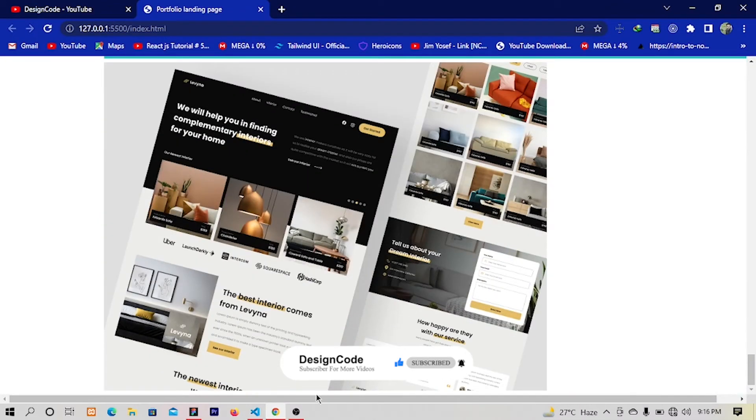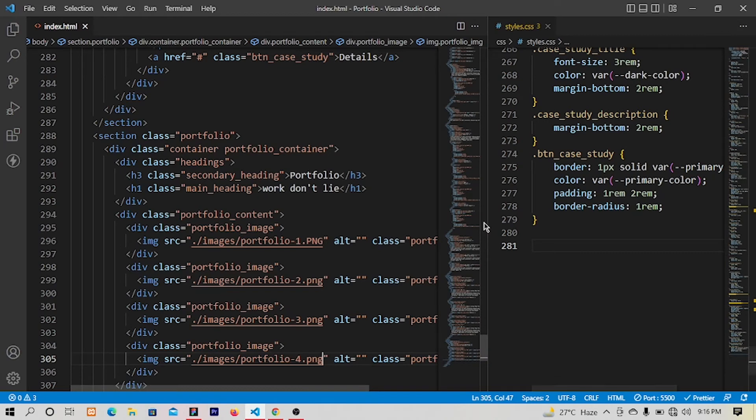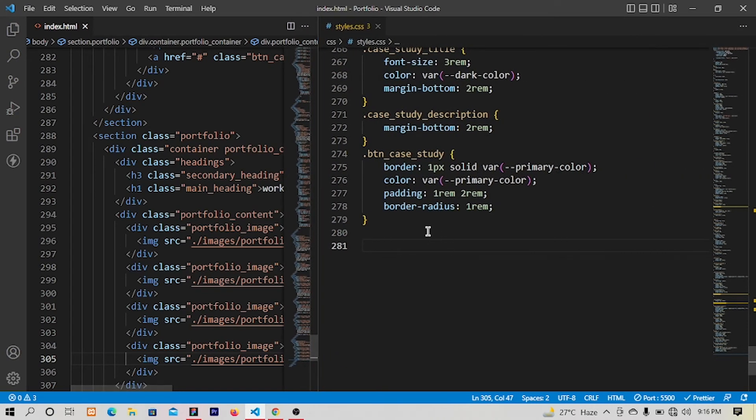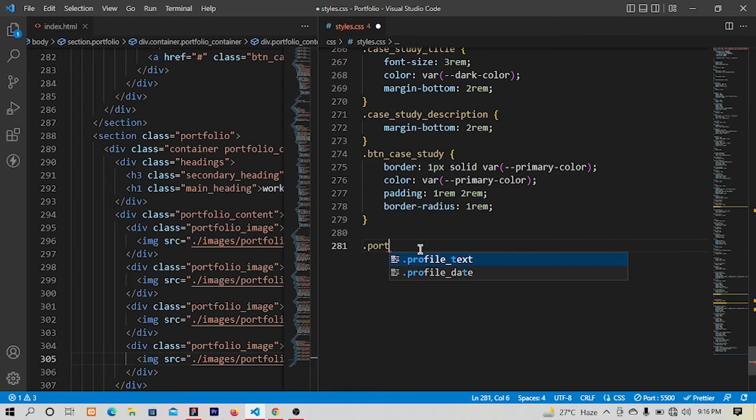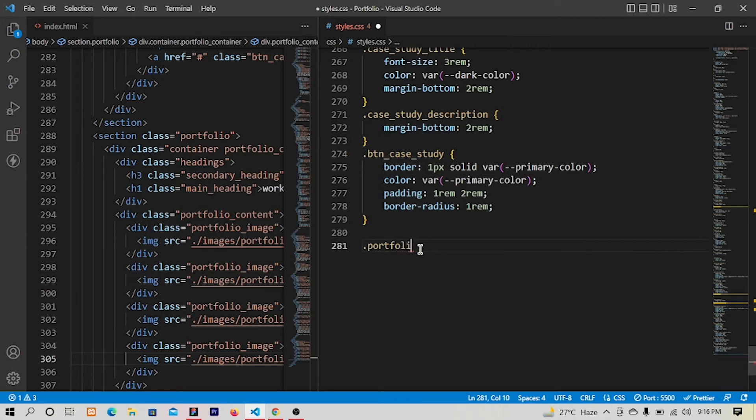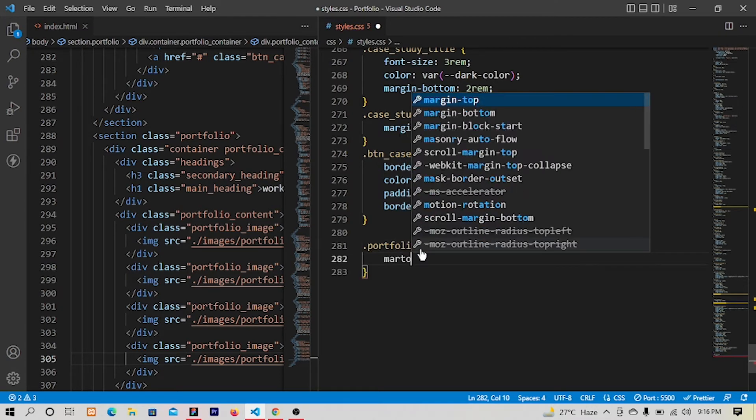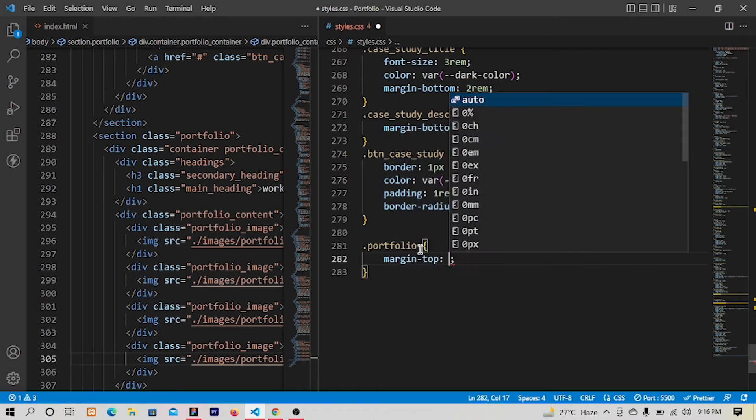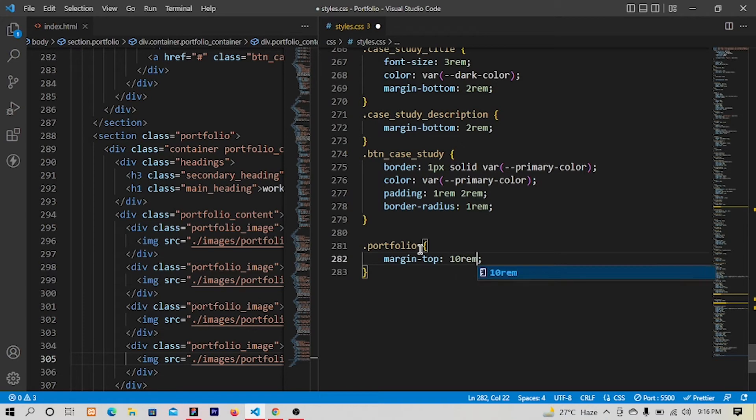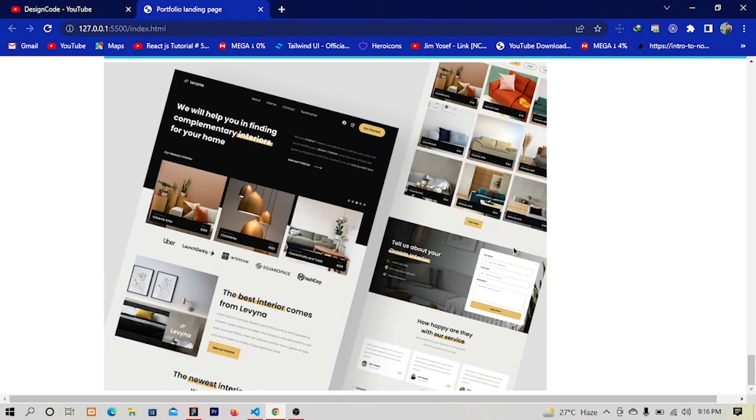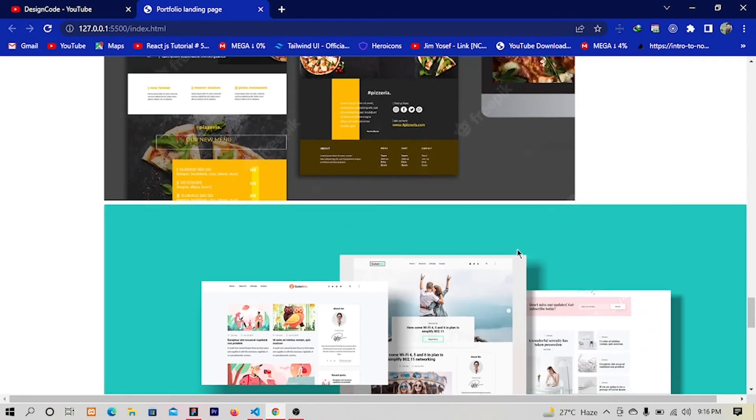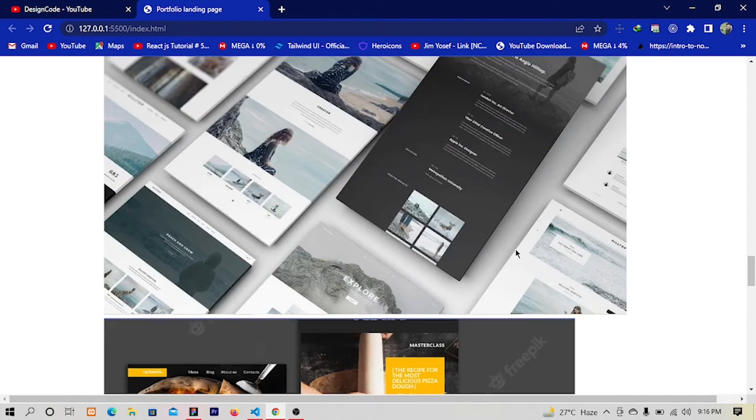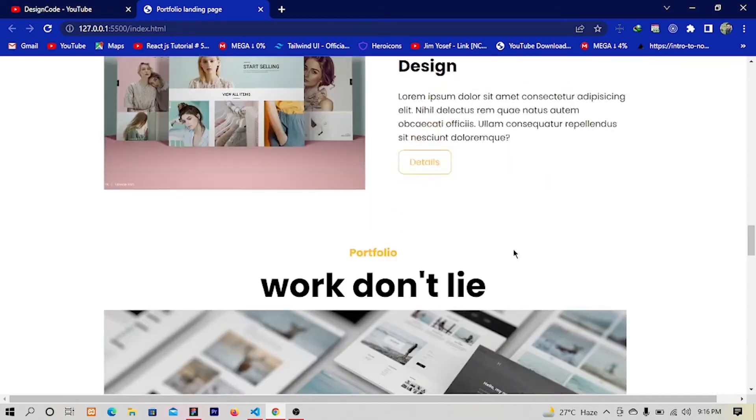Yes we have these images. Let's go to this and let me put portfolio which will have margin top of ten rem. Save and let's have a look. Yes this is working fine.